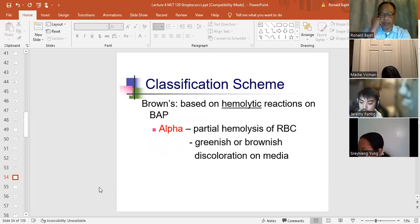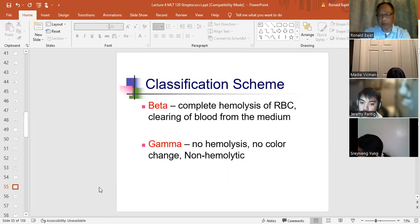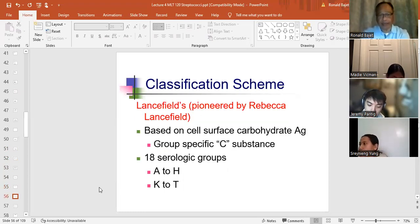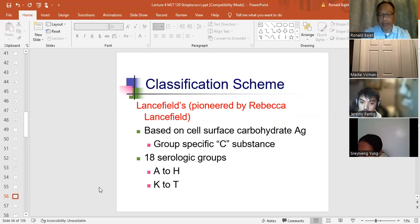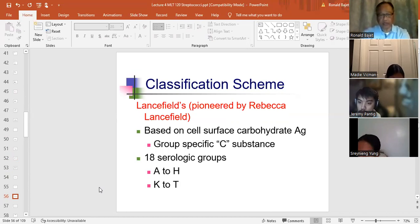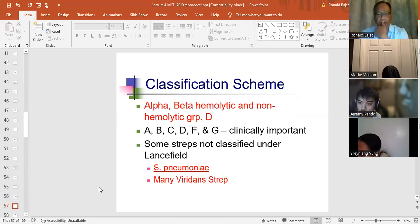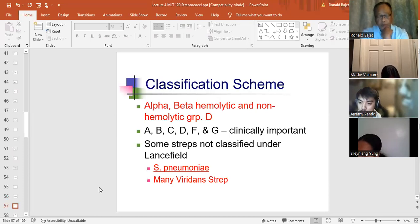Classification of hemolysis: alpha hemolysis is partial hemolysis of red blood cells (greenish color); beta hemolysis is complete hemolysis; gamma is no hemolysis. The Lancefield groups — named after Rebecca Lancefield — classify streps into groups A, B, D, C, F, and G. There are actually 18 serological groups (A through H and K through T). Strep pneumo and viridans are not classified under Lancefield. Group D can be alpha, beta, or gamma hemolytic — in practice, Group D has almost always been gamma hemolytic.